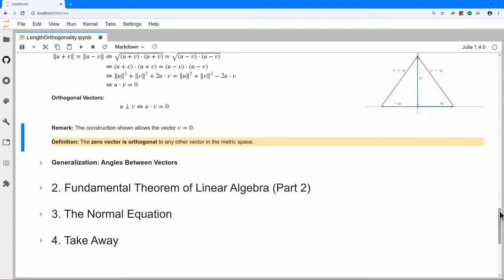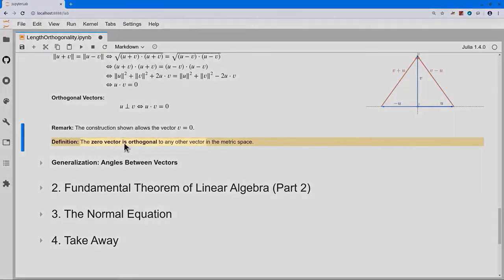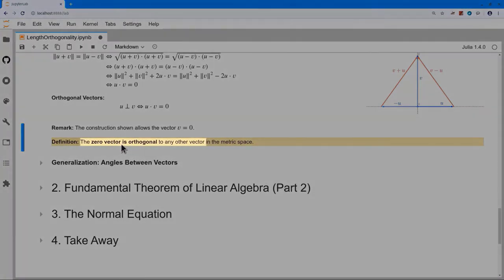Looking at the construction, it's perfectly plausible for v equals zero as well — we'll just get the midpoint between plus u and minus u. So we allow v equals zero, meaning u dotted with zero equals zero. The zero vector by definition is orthogonal to any other vector in our space.